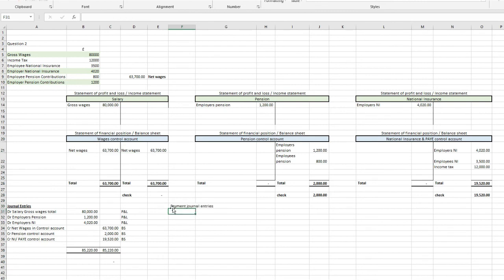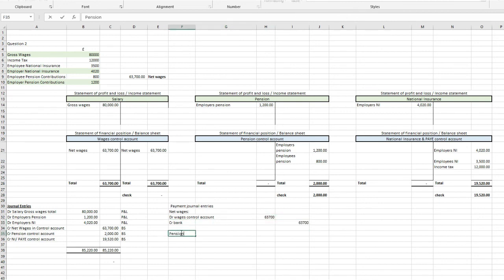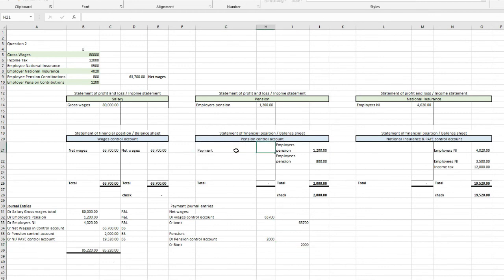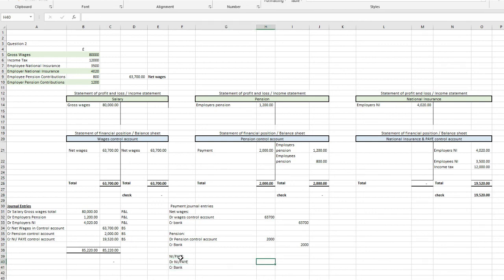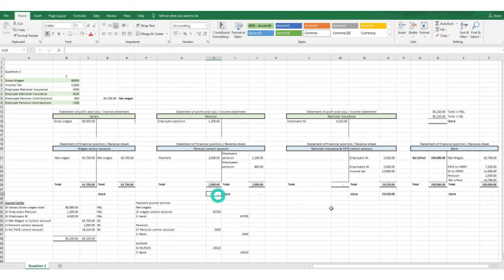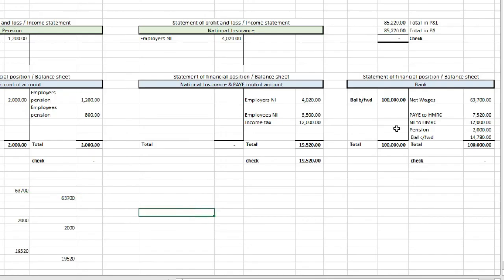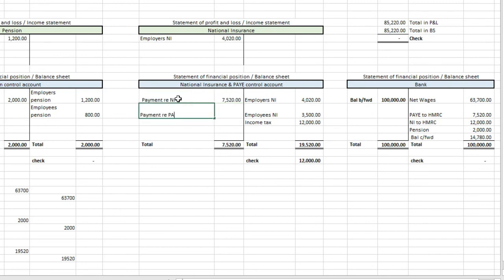For the payment journal entries: debit the wages control account with £63,700 to balance it off and credit the bank. For the pension journal, debit the pension control account with £2,000 and credit the bank. For the national insurance and PAYE journal, debit national insurance and PAYE with £19,520 and credit the bank. With a balance brought forward in the bank of £100,000, we'd see a balance carried forward of £14,780 — a positive balance, so we're not overdrawn in this case.